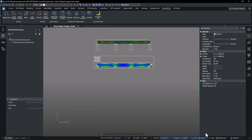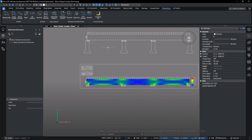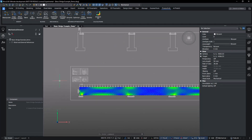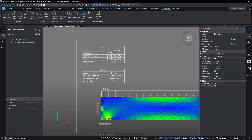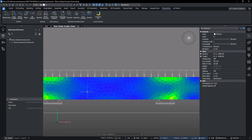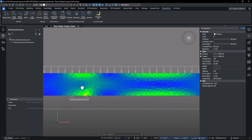These enhancements make BricsCAD Mechanical a competitive alternative to AutoCAD Mechanical, improving workflow efficiency and design reliability.